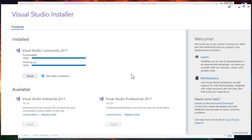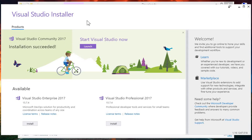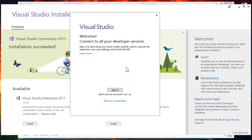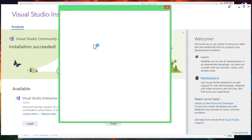It will ask for a reboot, so once the processing is complete, wait for it. Now here, if you have a Microsoft account you can sign in using it, but if you don't then you can simply click on 'Not now, maybe later.' I have a Microsoft account so I want to connect it to my Visual Studio, so I will click on Sign In.